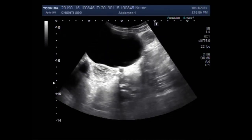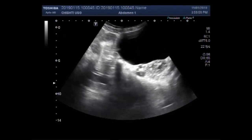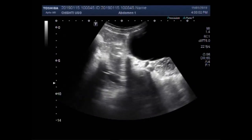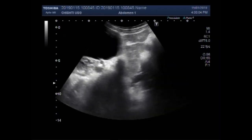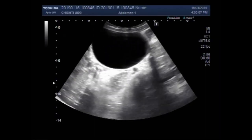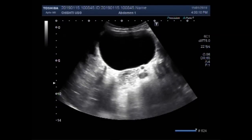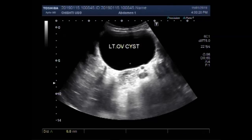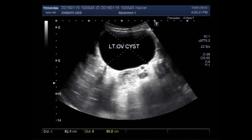This is the ovarian cyst. This is the large ovarian cyst, and this cyst measures about 8.2 cm into 8.1 cm — quite a large ovarian cyst.